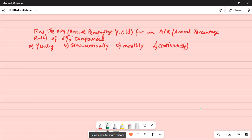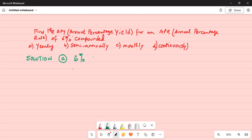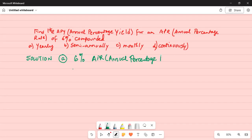We have to find the annual percentage yield. The annual percentage rate is 6%. Part A: 6% APR, annual percentage rate, compounded annually.